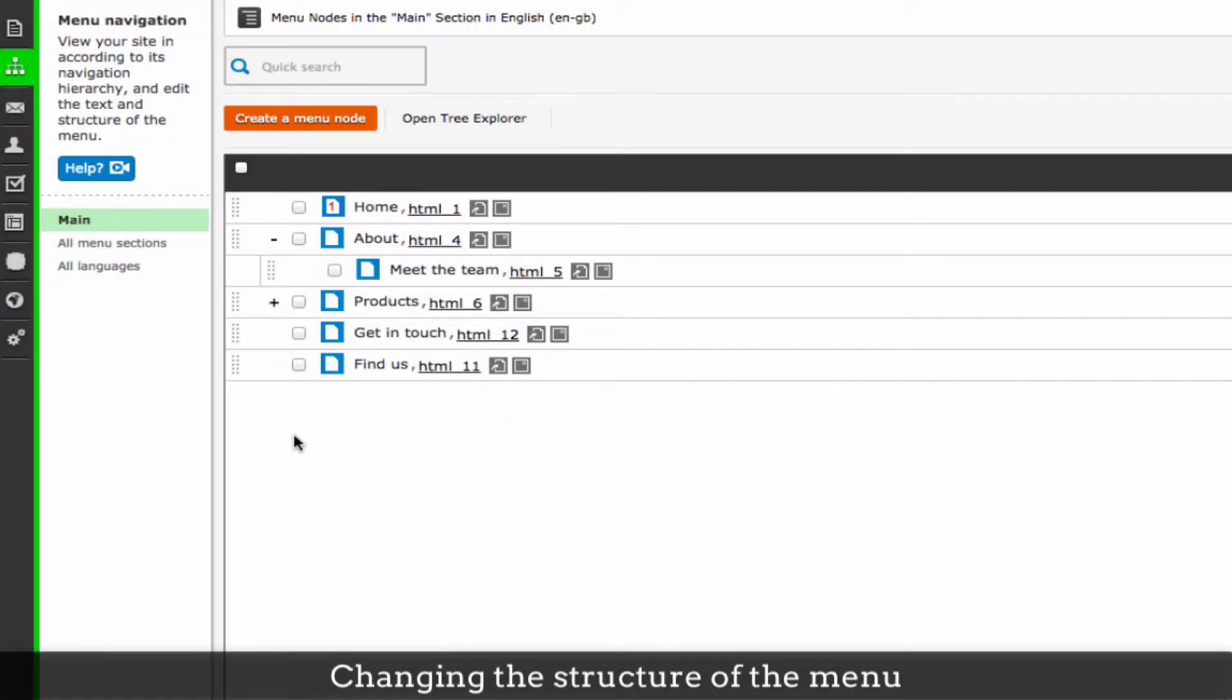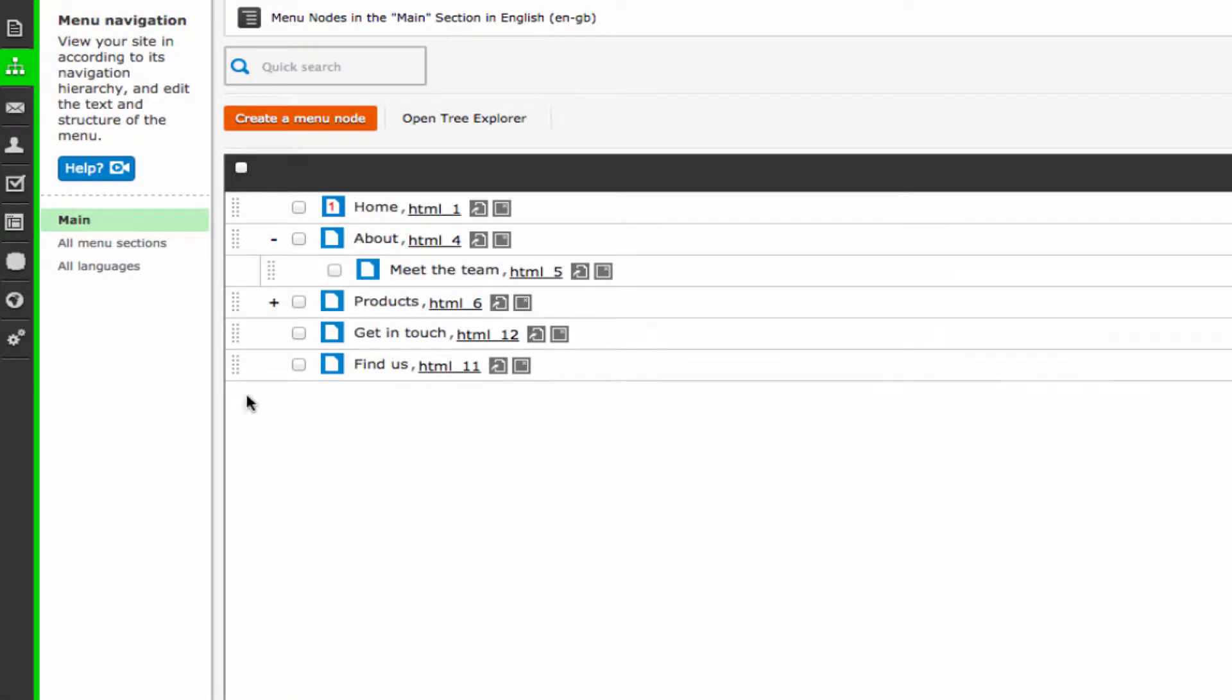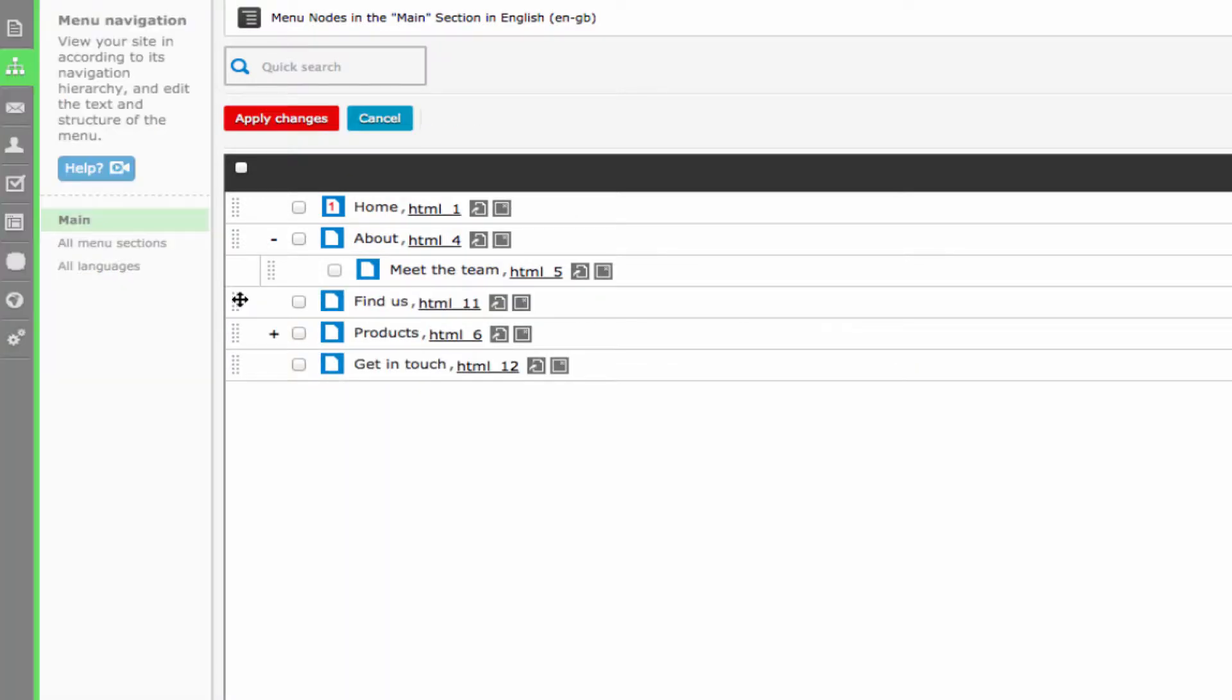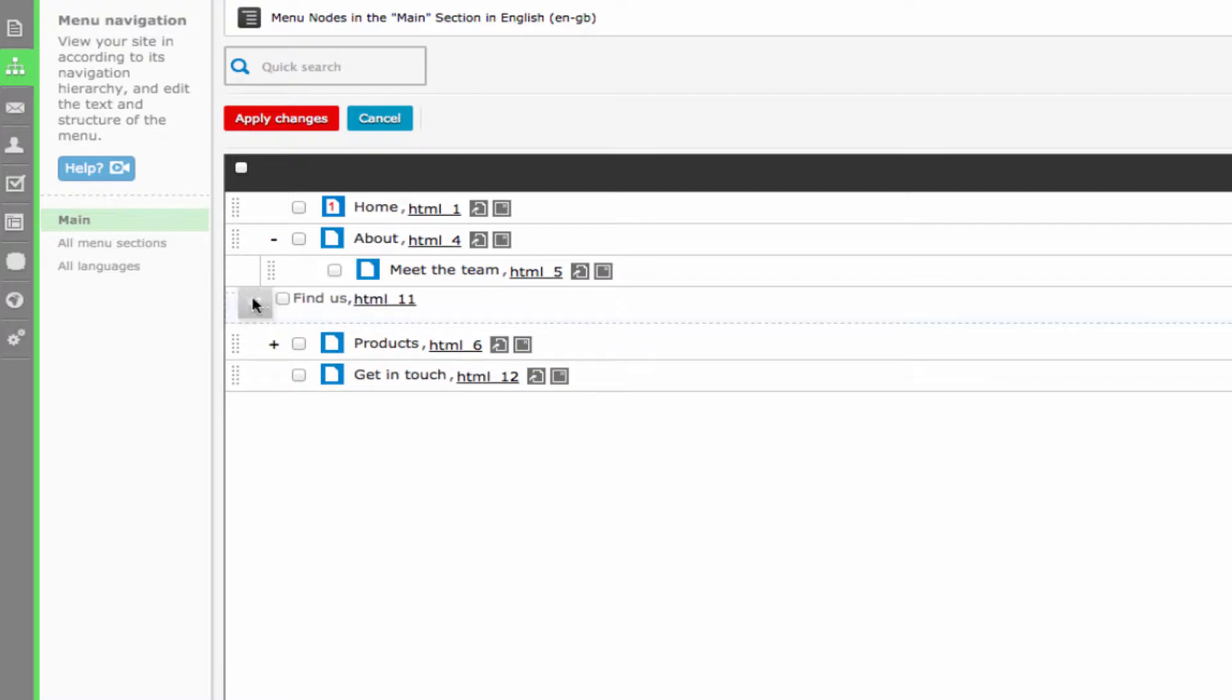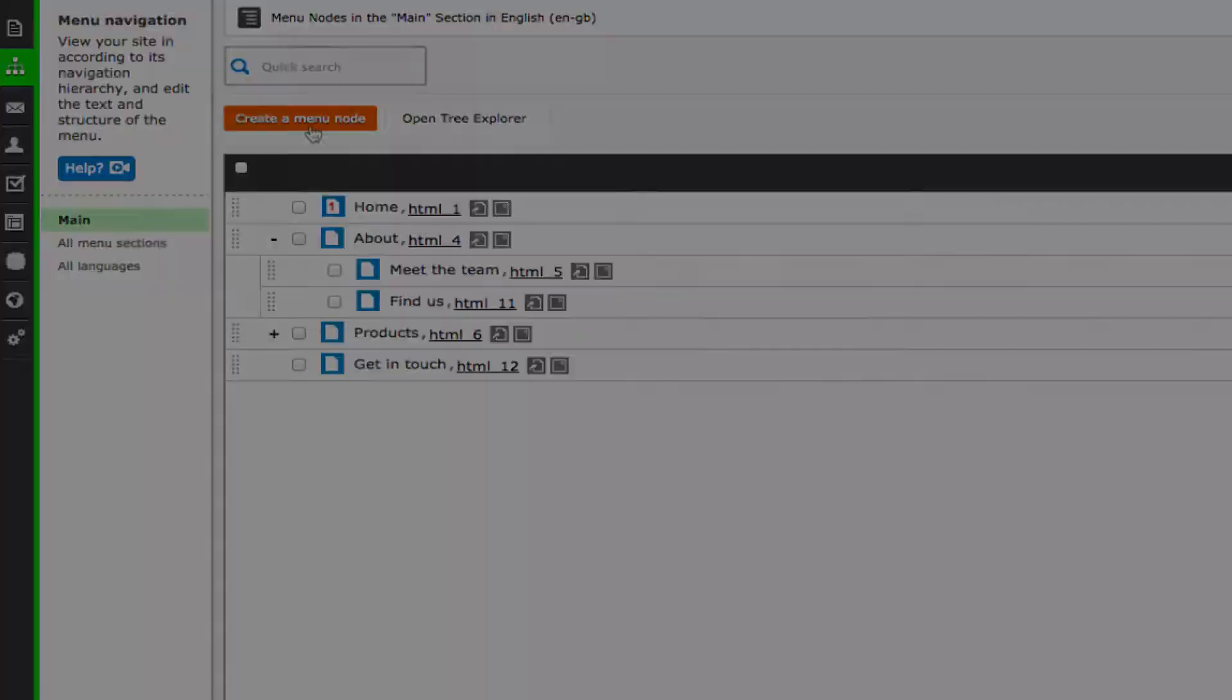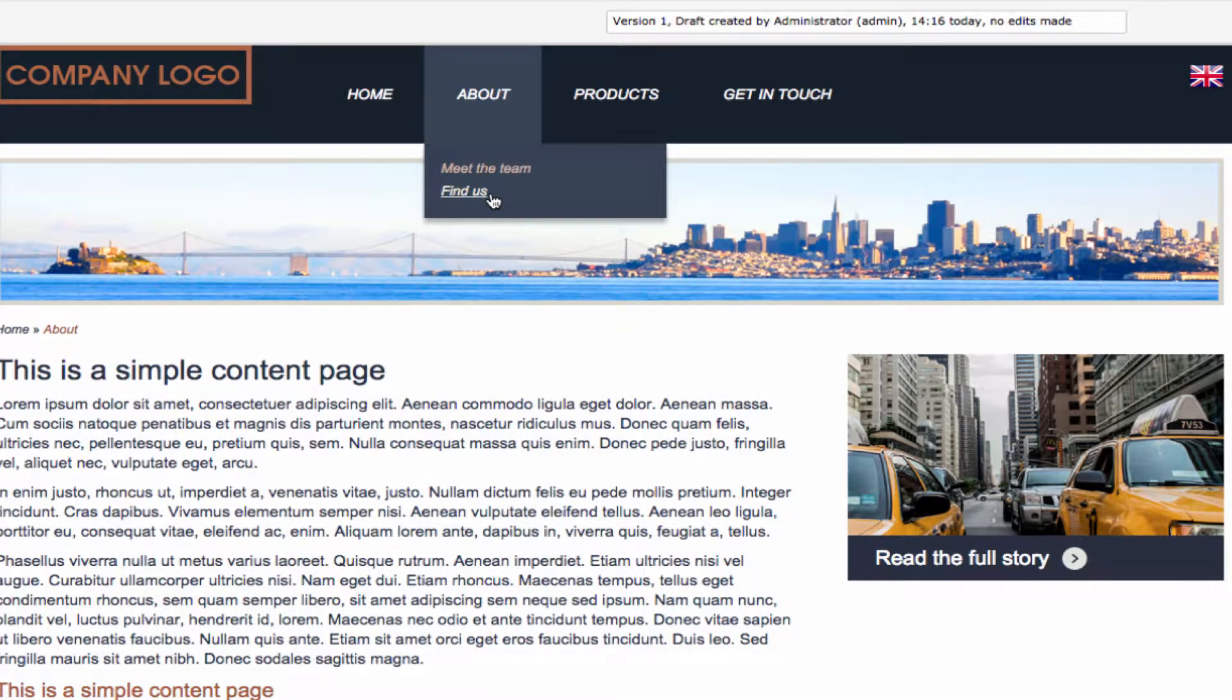You can rearrange the menu nodes by simply clicking on the dotted area on the extreme left of a menu node box and dragging it into a new position. You can indent the menu node to make it child of another node. Click apply changes to save. You can then see the new order on the front end.